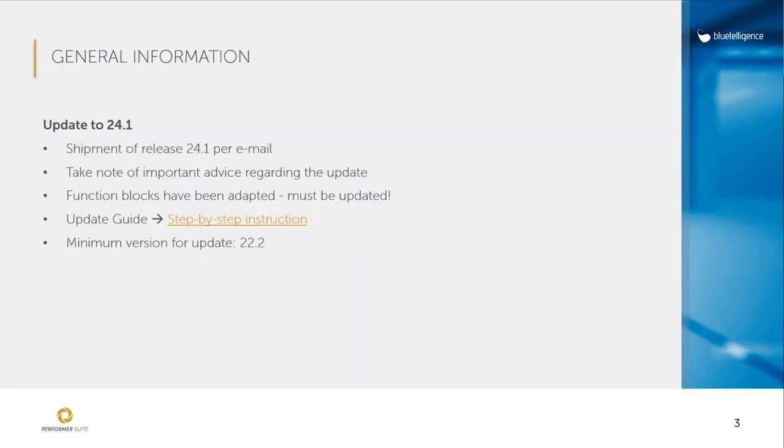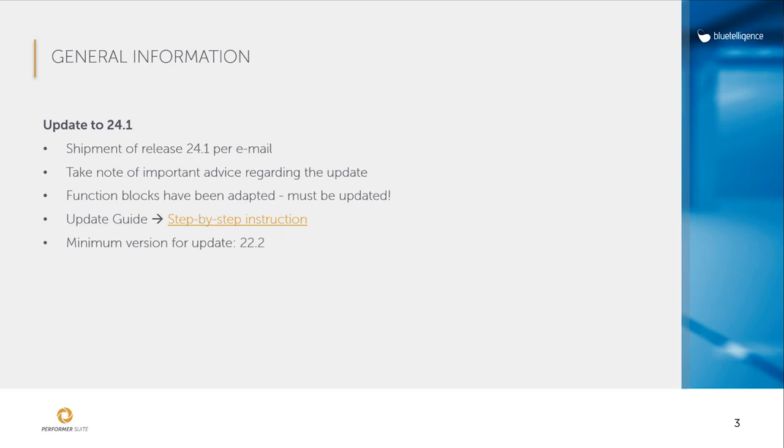We will start with some basic information regarding the update. The new version was published a few weeks ago and you received the new setup or maybe your colleagues via mail. You can also download the setup in the client portal if you already created a user. Please pay attention to the instructions in the email. Create a backup before the update to avoid data loss, and the minimum version from which you can update to 24.1 is 22.2. After the update, you must also update the function modules as we have optimized these as part of the new version.